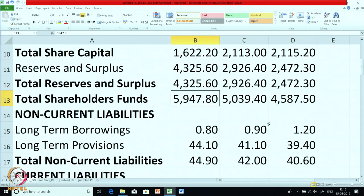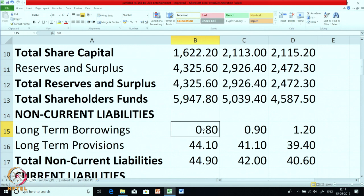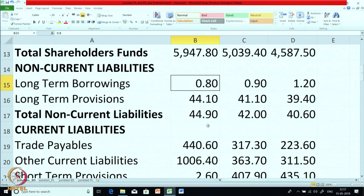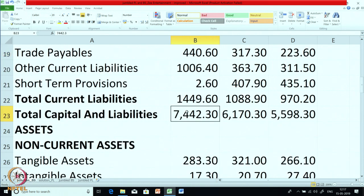Then long term borrowings are negligible. This is called a zero debt company — the long term debt for the company is almost zero; it is almost fully funded by shareholders funds. There is a very important ratio called the debt equity ratio, which we will be calculating soon. This information is useful to understand the stability of the company. For this company, it is a very good sign that they do not have any loans. Long term provisions is a small amount. Then you get current liabilities and total capital and liabilities.